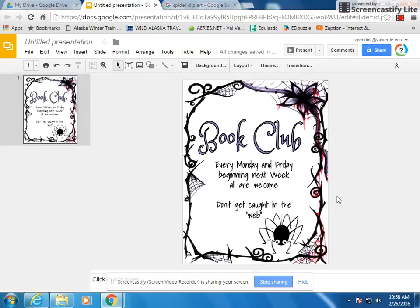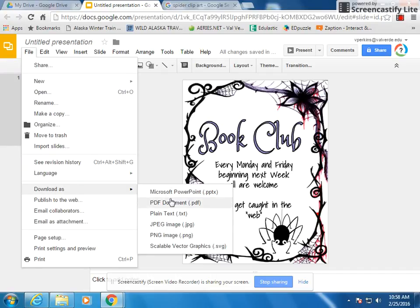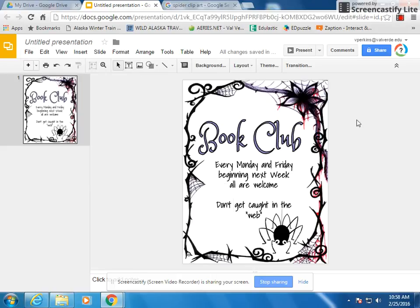That's it — flyer done, and it looks like you're an artist. Now if you want to send it to a print shop and don't want things to move, go to File, Download as PDF. You can also download it as a picture and use it as a logo or bookmark in the upper right corner of something you're doing for kids. Super cool — have fun!